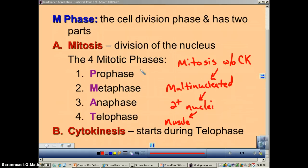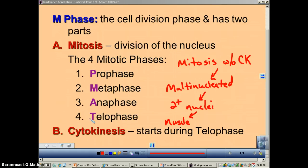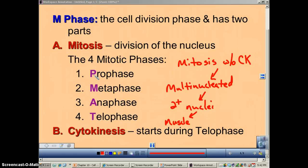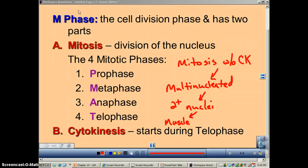Mitosis is divided into four phases, and it's conveniently remembered as PMAT: prophase, metaphase, anaphase, and telophase. In this podcast, we're going to go over the steps of prophase and metaphase.